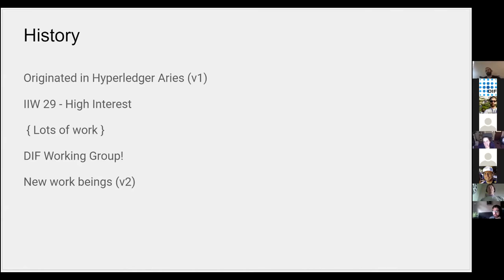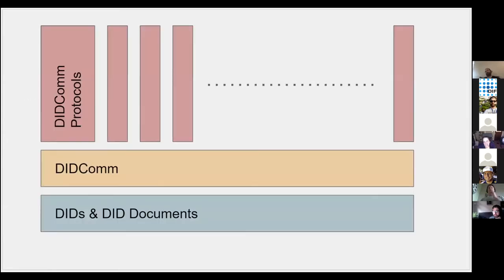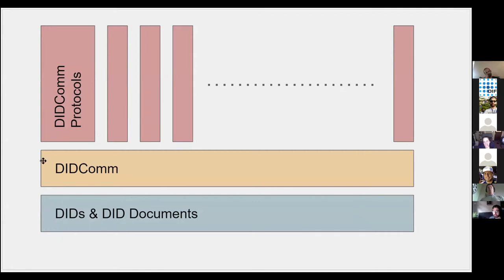It helps to have a 'you are here' map. This is the you are here map for DIDComm. Underneath it is DIDs and DID documents, which is completely out of scope of the working group. We want to build the communication standard on top of that.